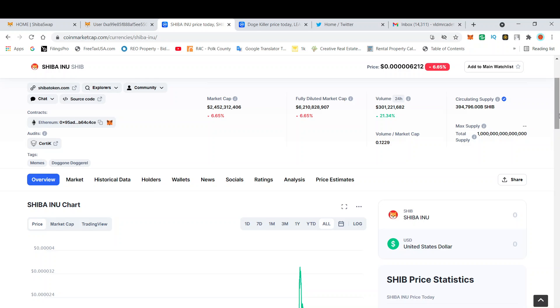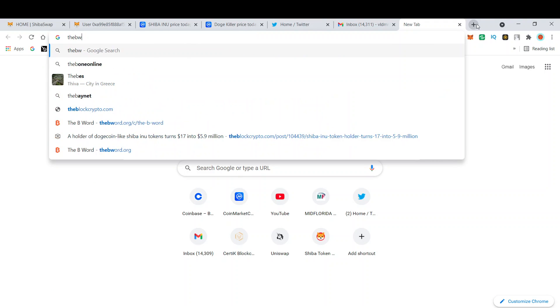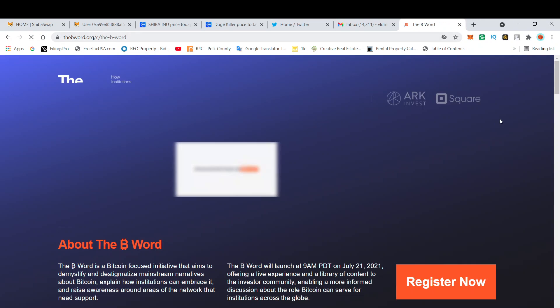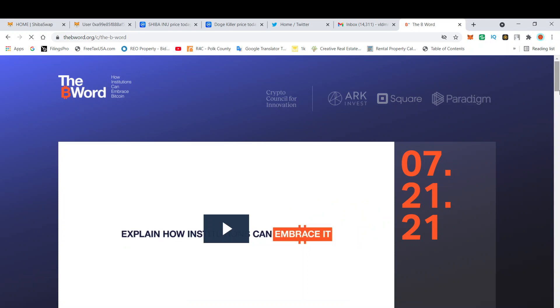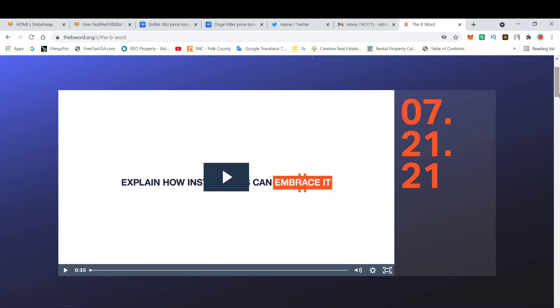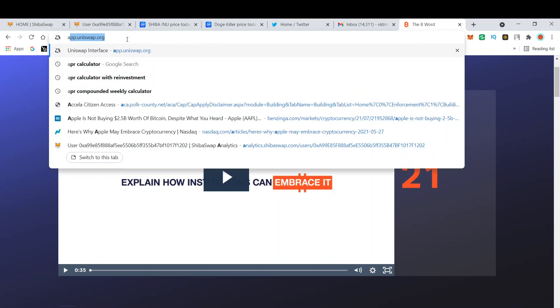But still, there's still a lot of upcoming catalysts that are still in the woodwork for the overall market. You have the B Word, which is coming up on 7/21, so literally in two days. We're going to have that event, and we're going to find out...